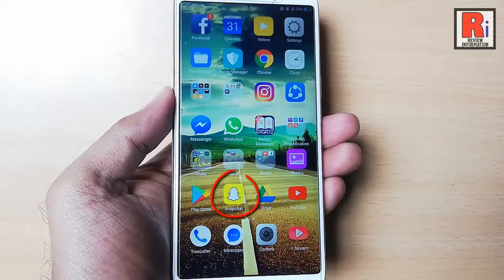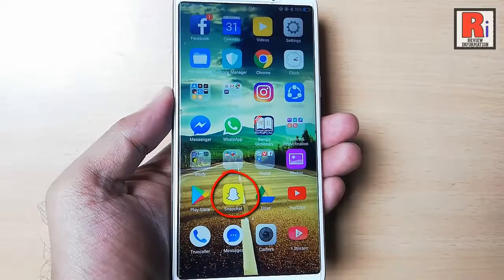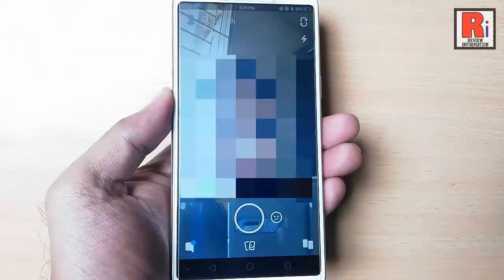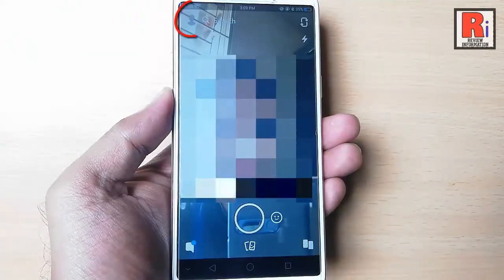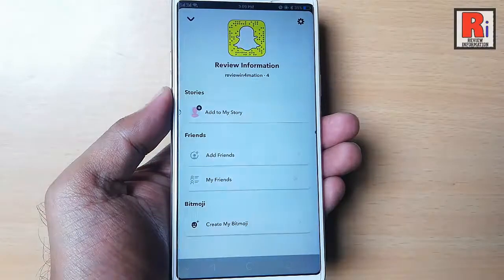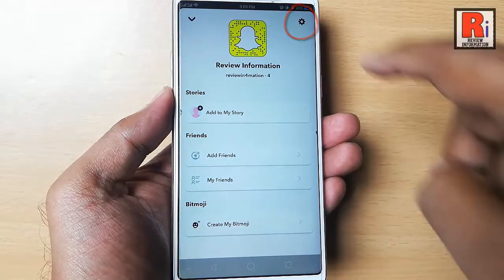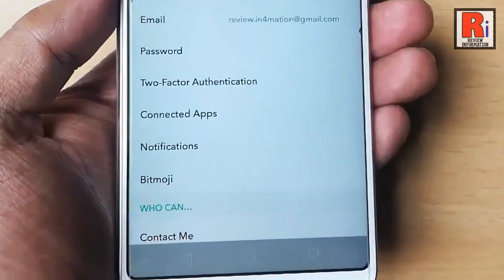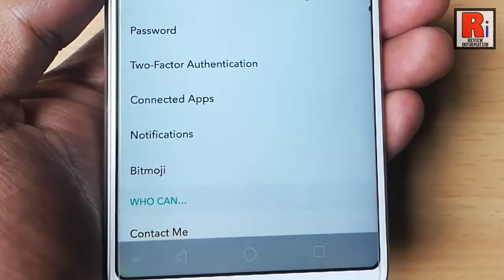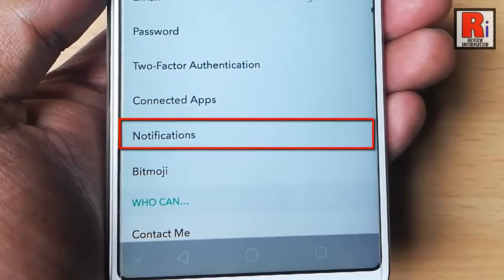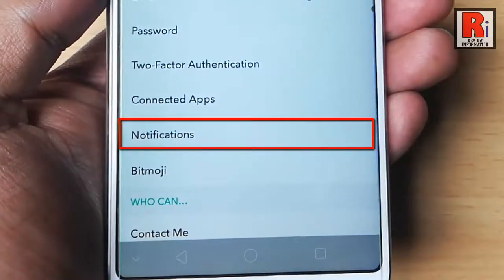Go to Snapchat from your apps list. Tap on the profile icon from the top left corner. Go to the settings from the top right corner. In the My Account section, you can find the option Notifications. Tap on this.